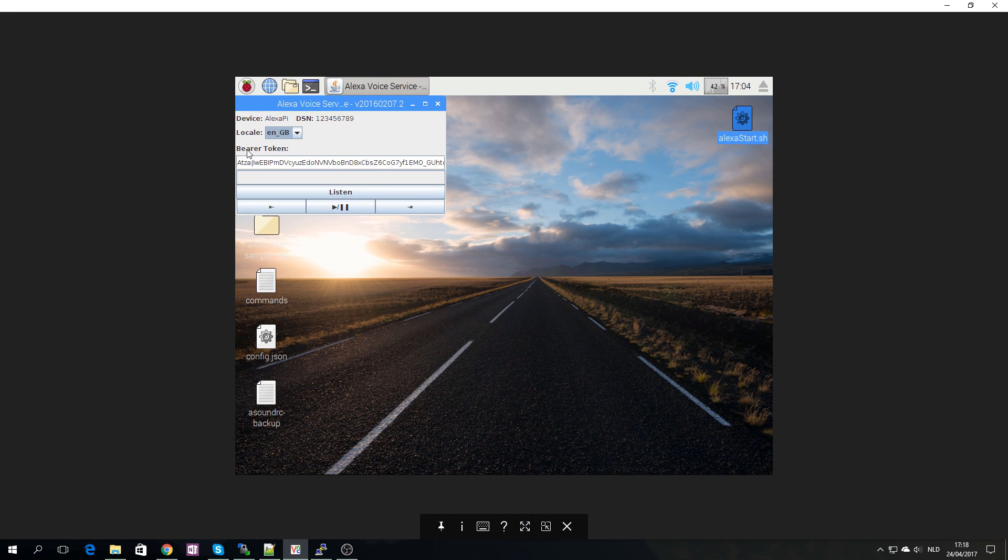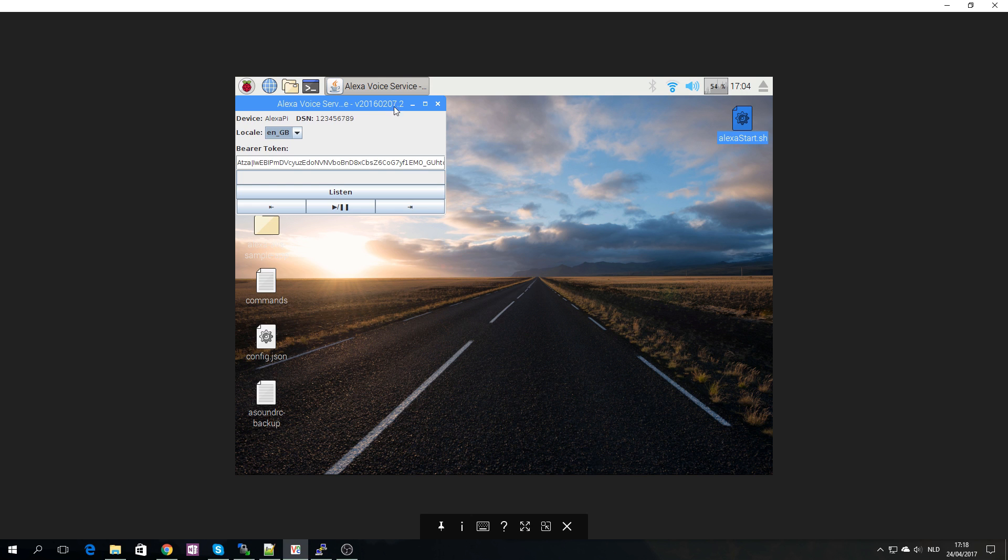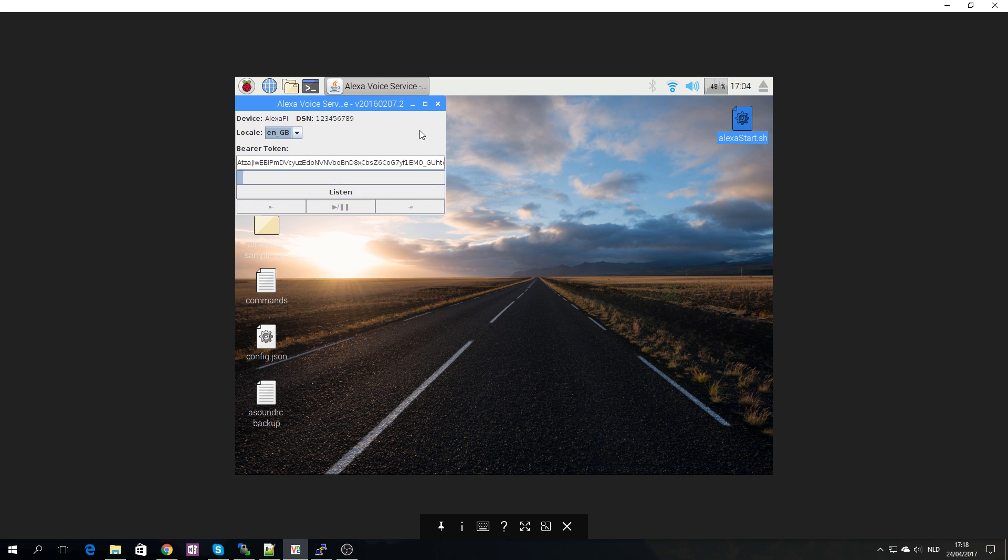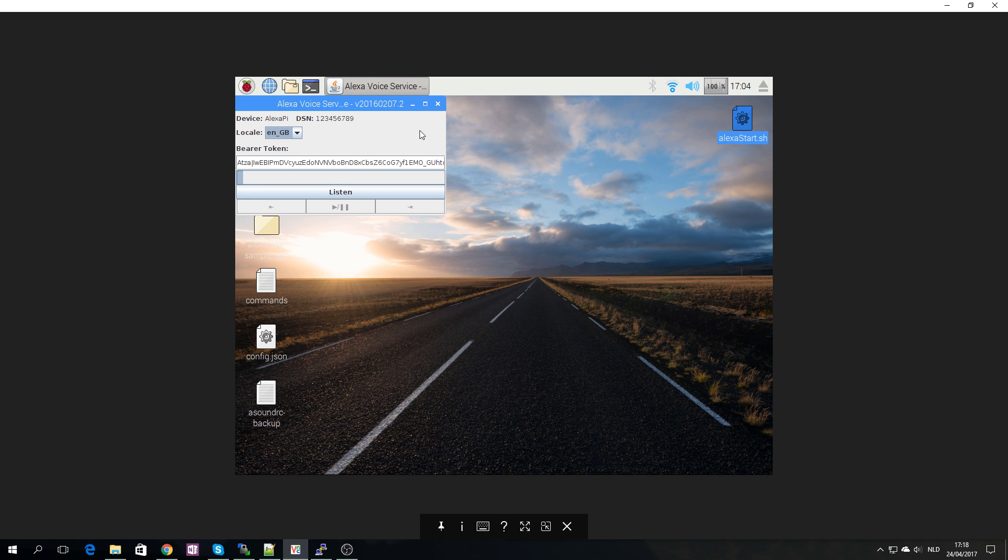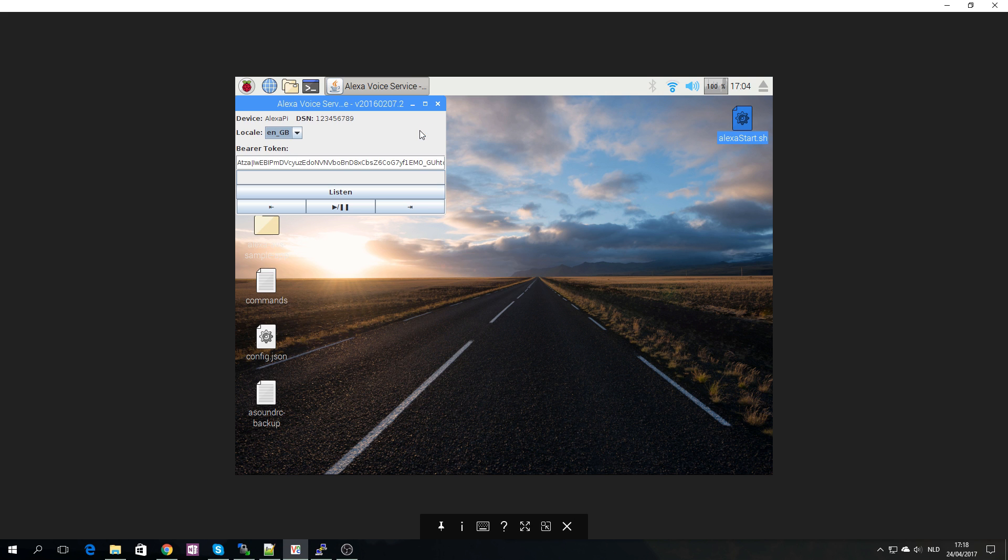So here I have the current version running, or even maybe an older version, 2016 0207, so it's fairly old right now. Alexa, how are you? Great, thank you. I hope you're doing well too. Okay, so as you can see everything is working.